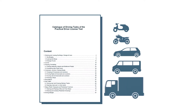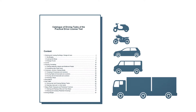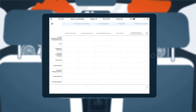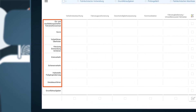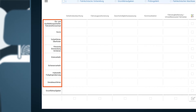The catalogue of driving tasks is available for all driving license classes and is part of the examination guidelines. Driving tasks are specific traffic situations in which the candidate has to prove his driving skills. There is a total of eight driving tasks, some of which are broken down into partial driving tasks.